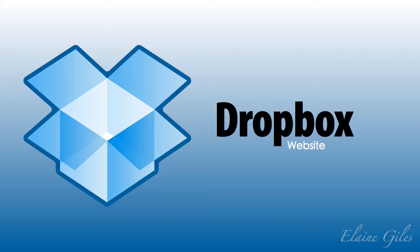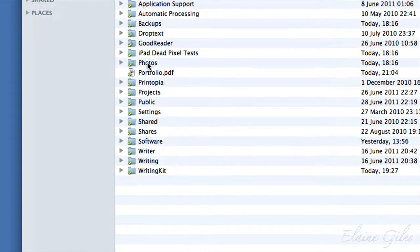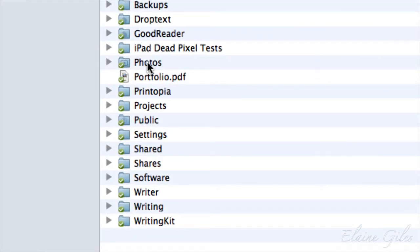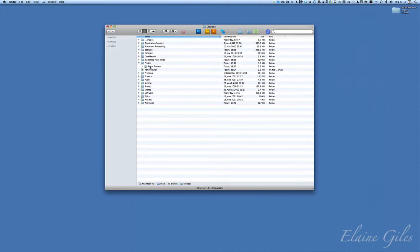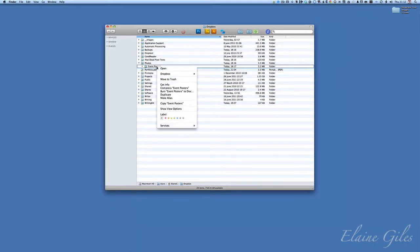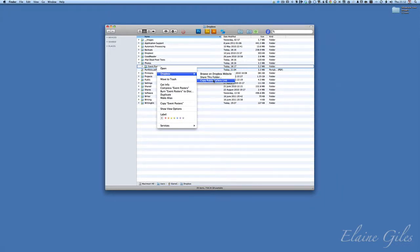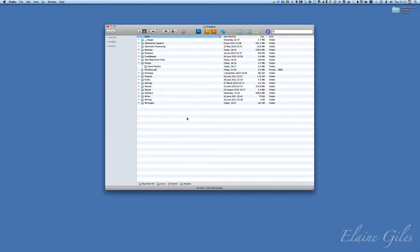First of all, in Dropbox, you have a folder called Photos. It's created for you automatically, and it actually has a little camera icon on it. I'm going to open my photos, and I have one folder called Event Posters. Anything that you put in this Photos folder, you can share. So all I'm going to do is right-click on there, go to Dropbox, and I have an option to Copy a Public Link to that Gallery.